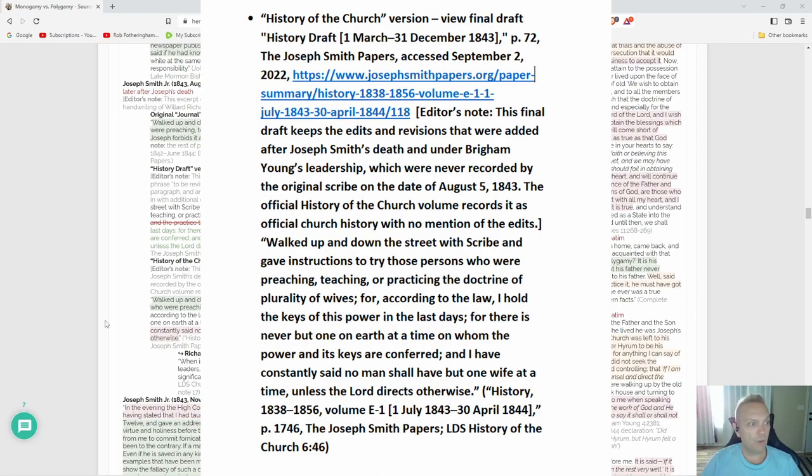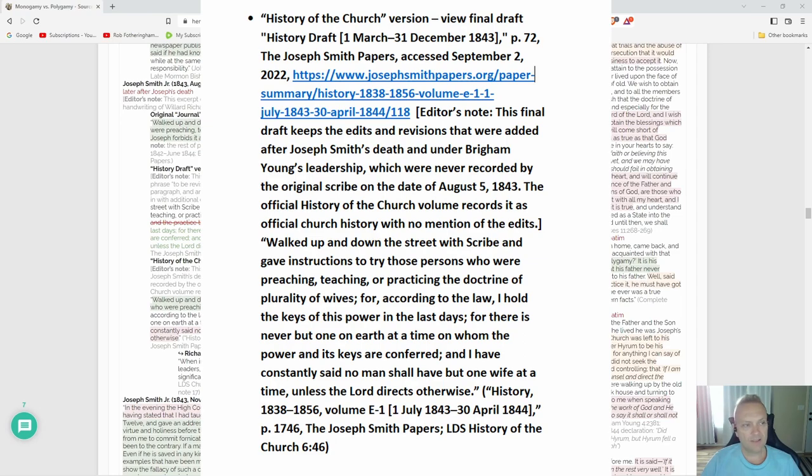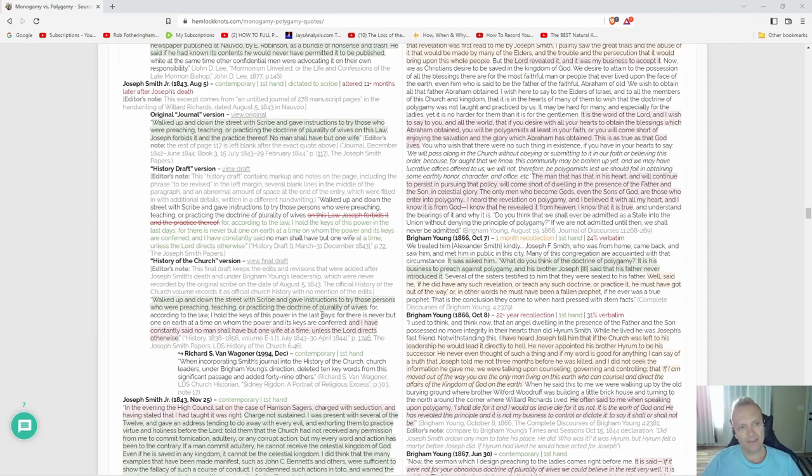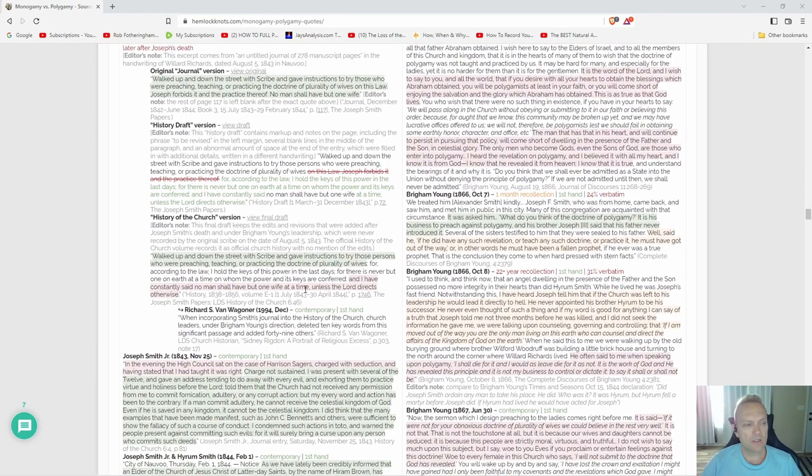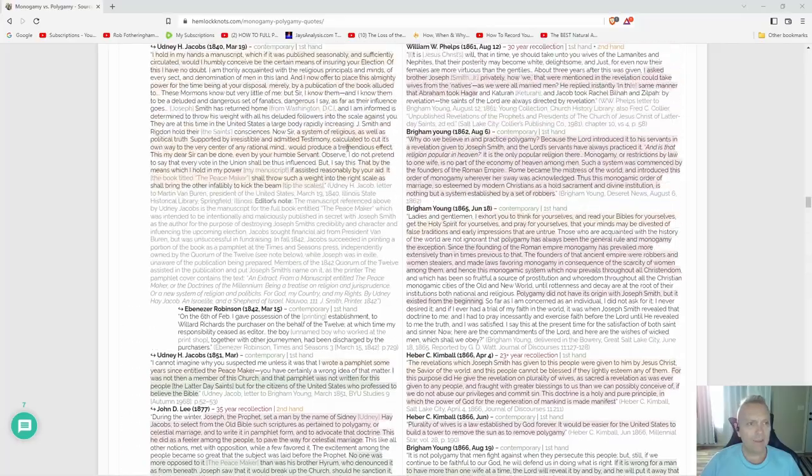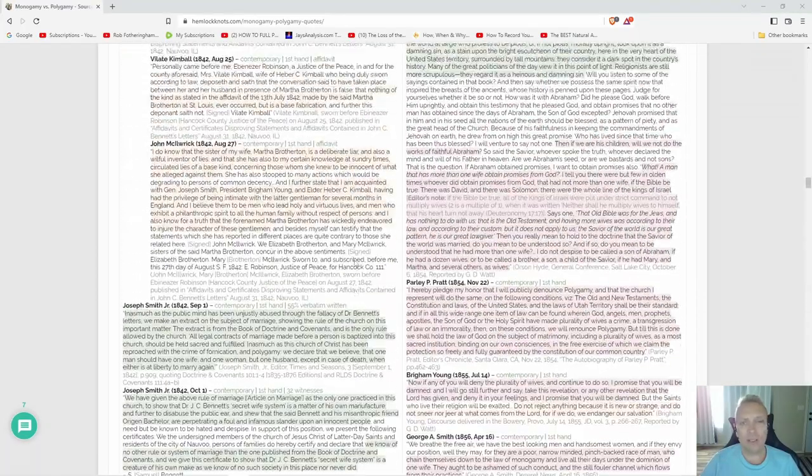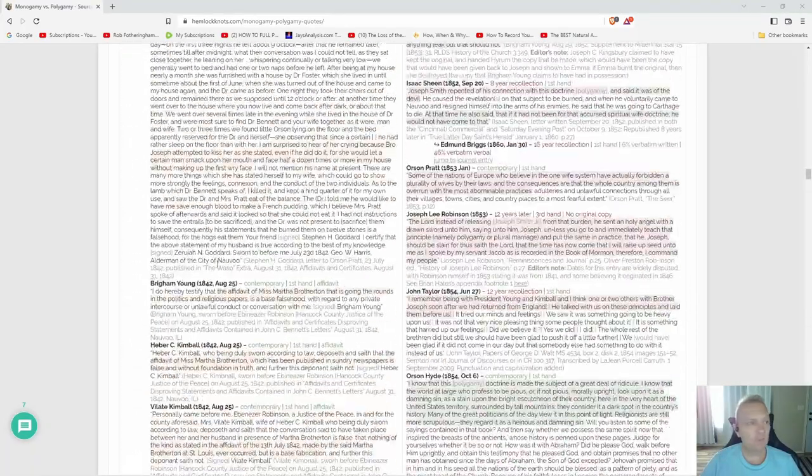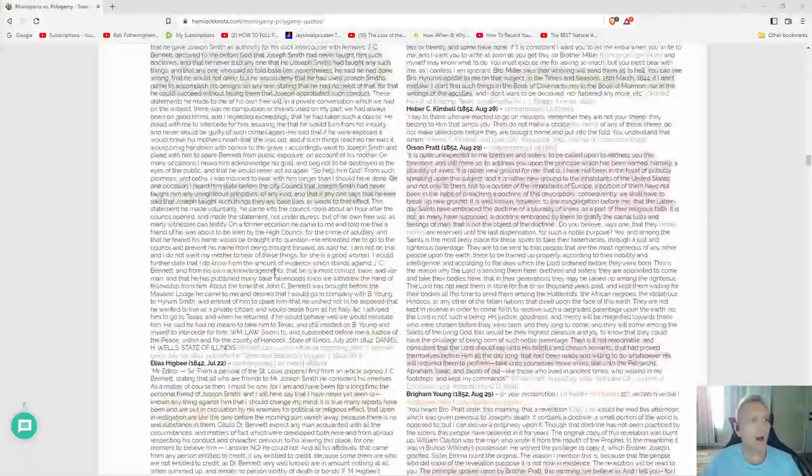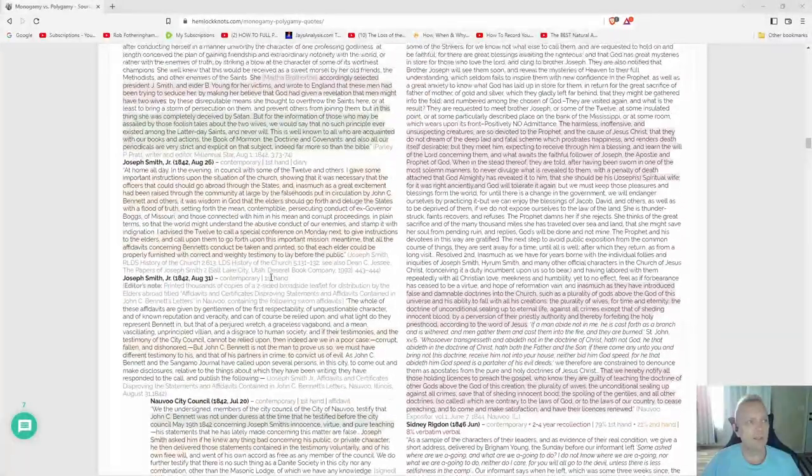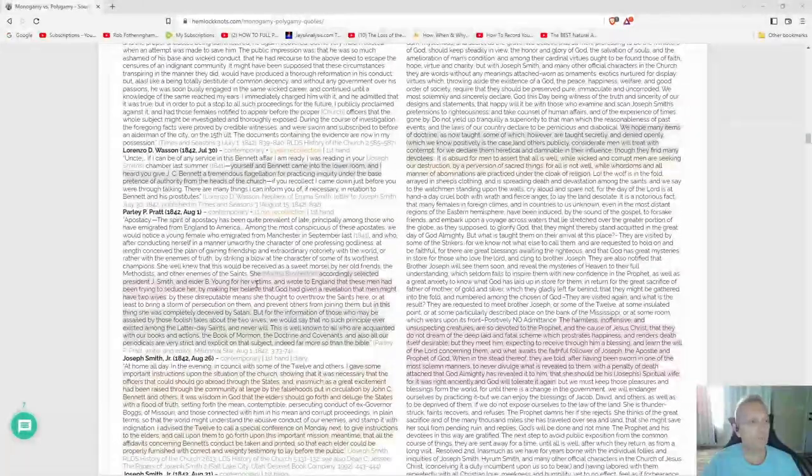Where there is never but one on earth at a time whom the power and its keys are conferred, and I have said constantly no man shall have but one wife at a time unless the Lord directs otherwise. Why the need to change Joseph Smith's journal so drastically? Well, obviously if you look at the actual testimony of Joseph Smith that we have comparatively to those who claim that he practiced polygamy, almost every single contemporary firsthand affidavit, diary, journal—you name it—we have it from Joseph Smith claiming he didn't practice polygamy.